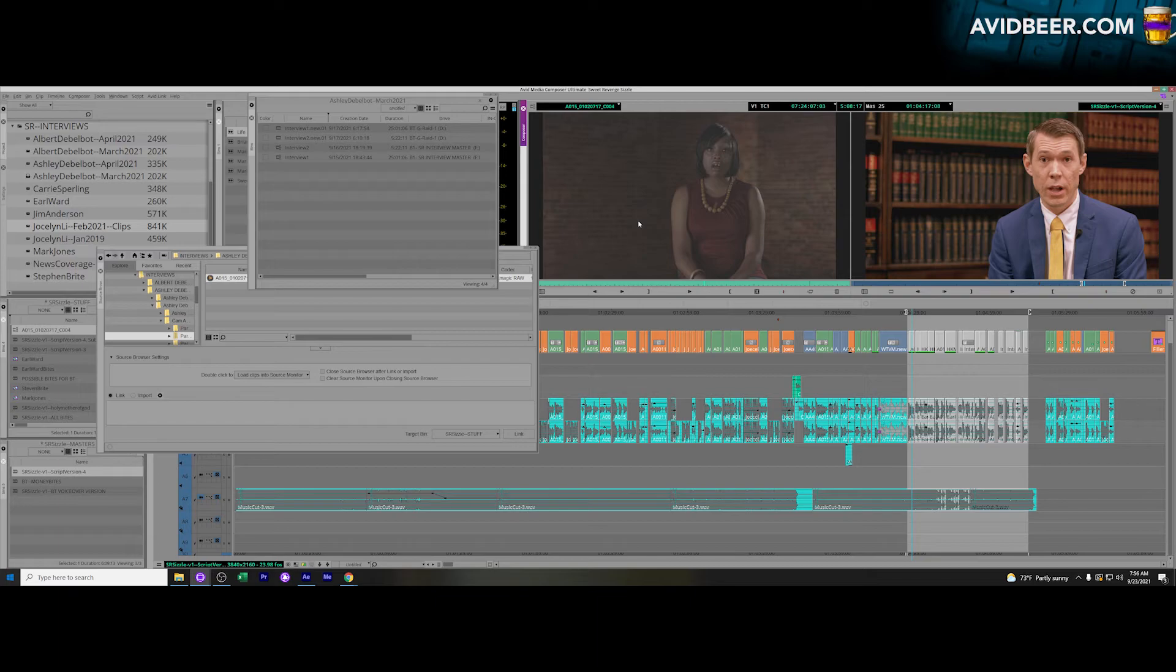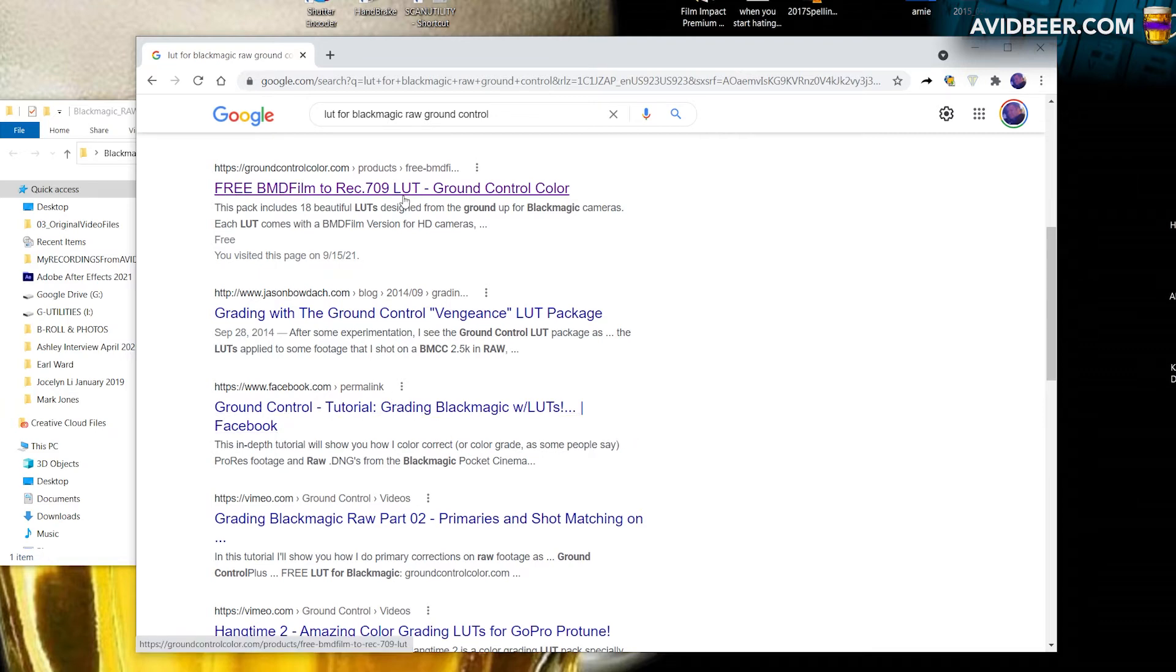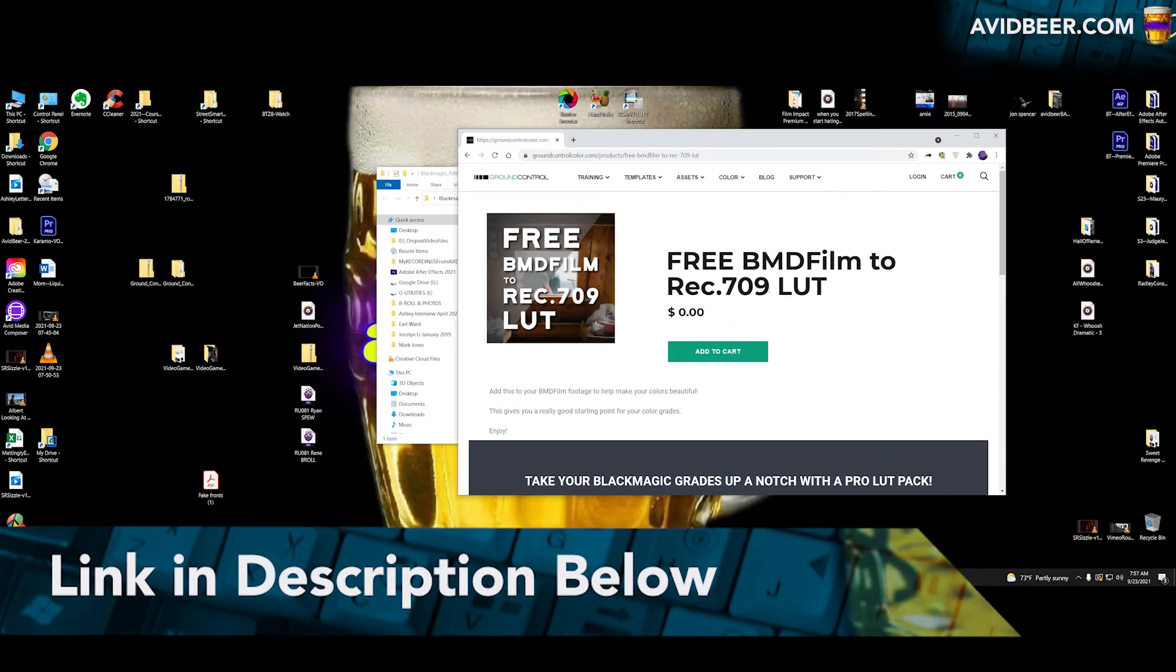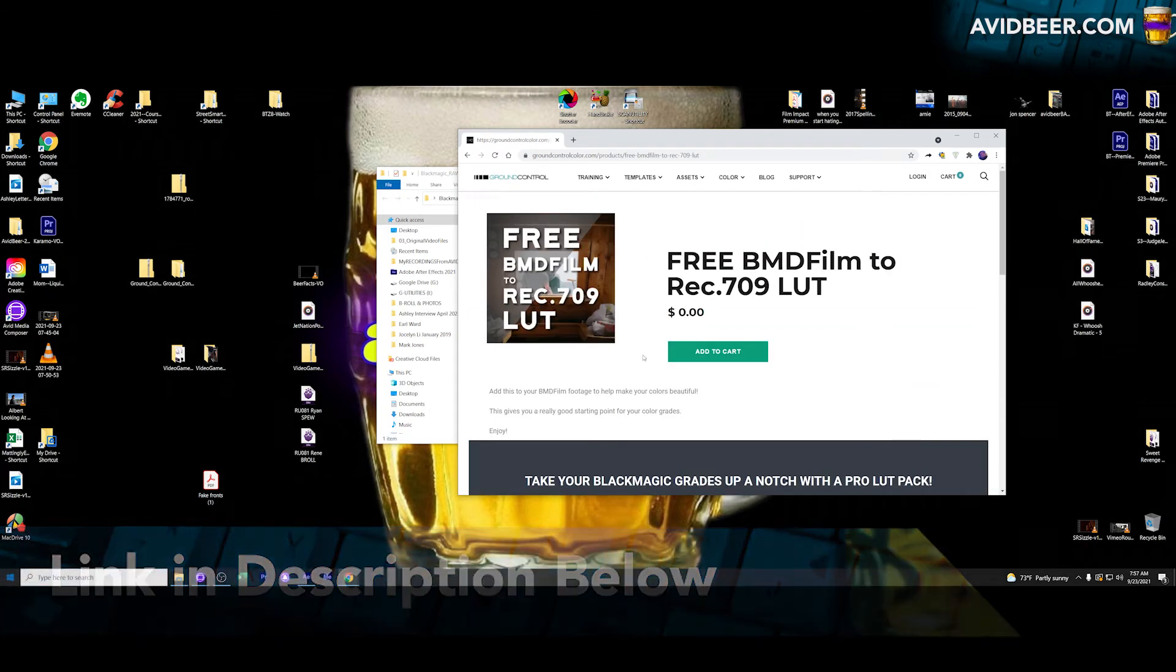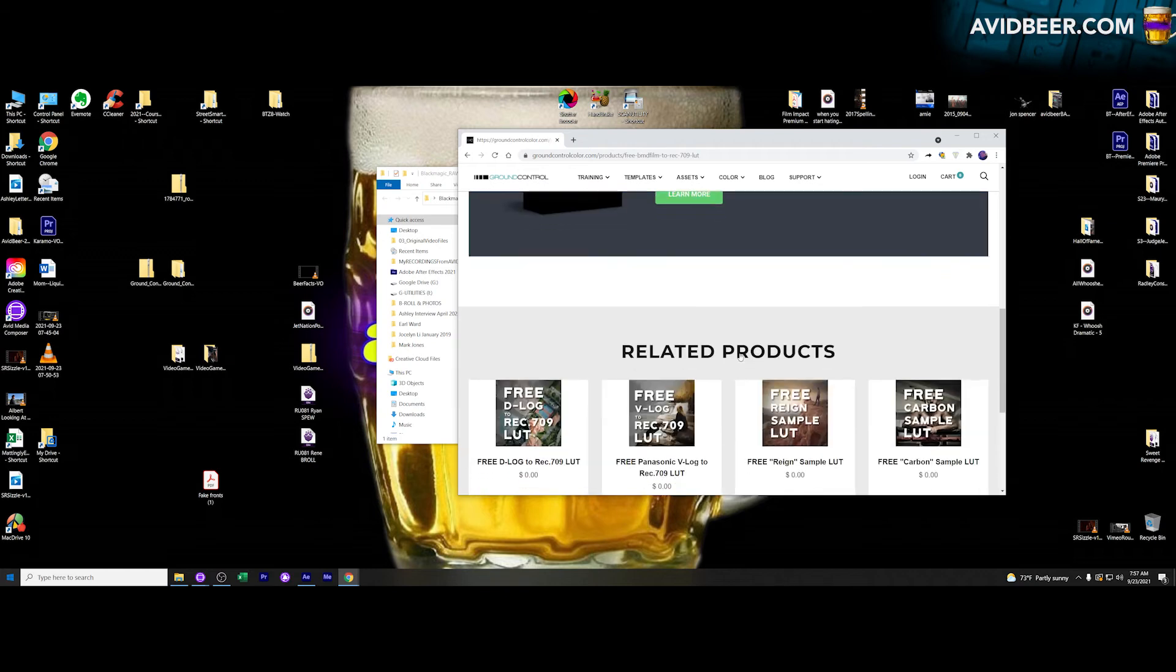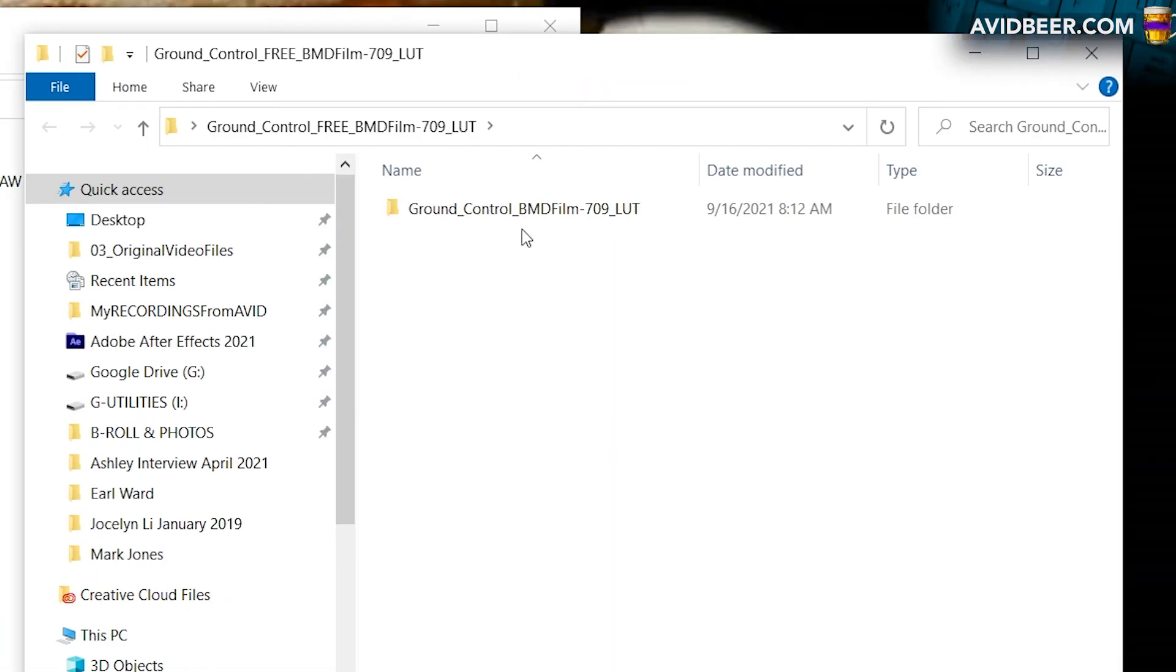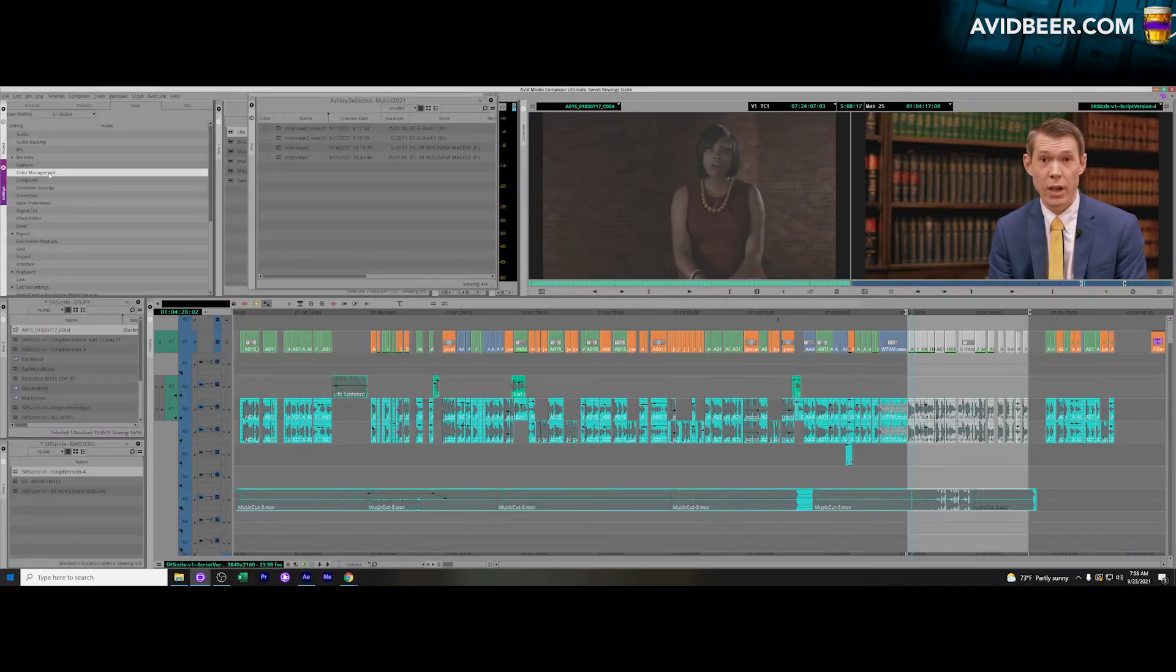So let's talk about installing the LUT. In this case, I did a Google search. There might be other LUTs, there might be better LUTs. I went to this Ground Control Color for a free LUT for Black Magic cameras is the way it was described here. I, in theory, bought it even though it was zero dollars. Now I got a file here called Ground Control BMD Pro 709 LUT, and what do I do now? I'm opening it up here. There's a certain file I wanted to get into Avid. How do I do that?